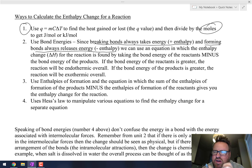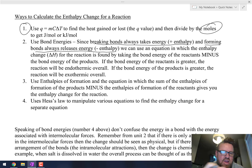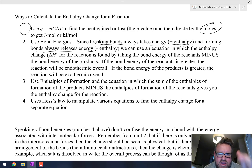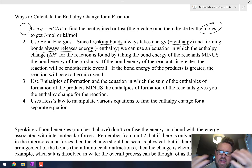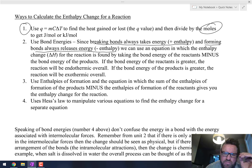The fourth method we just talked about is Hess's Law. With Hess's Law, remember you can flip, double, triple, cut in half, or add together different equations to get the enthalpy change for a new equation.